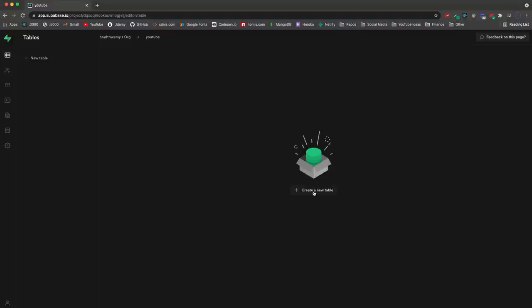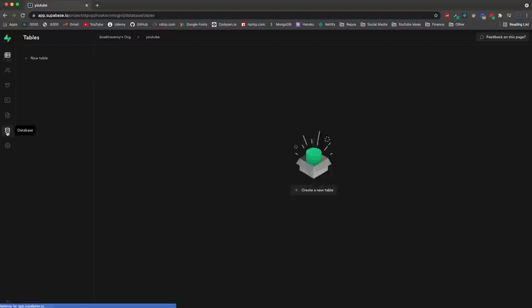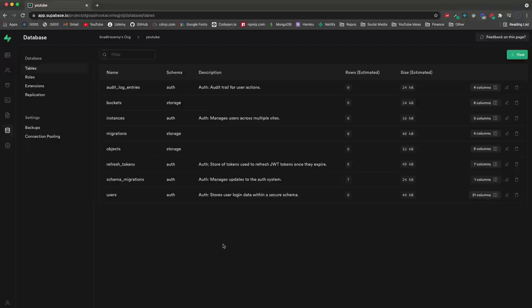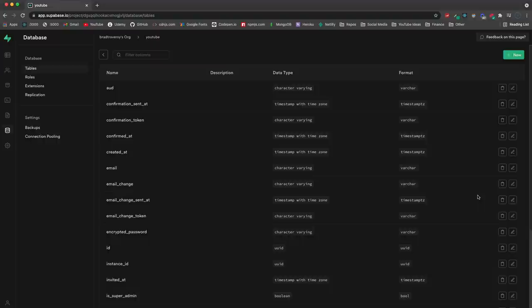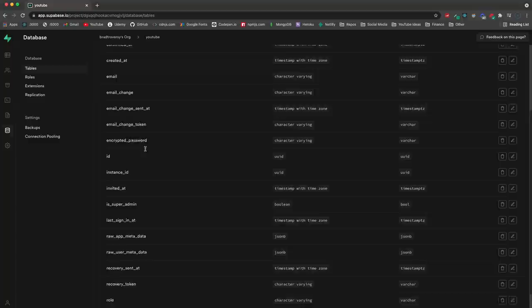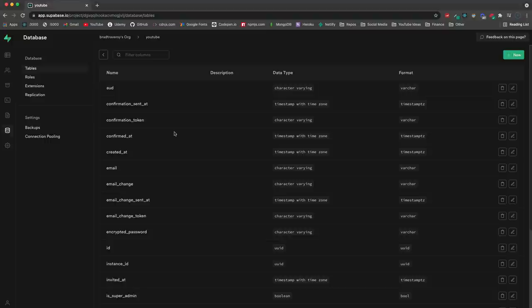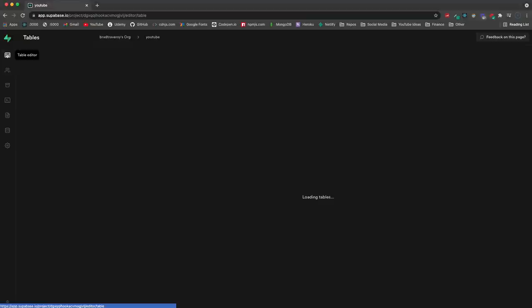Once set up, you'll see the table editor where you can create a new table and insert data. Going down to the database tab, this shows all our tables. By default you have migrations, refresh tokens, and the users table under the auth schema. If we click on that users table you can see all the columns including ID, email, confirmed_at, and confirmation token - these are all the columns for the users table and you can add new ones as well.